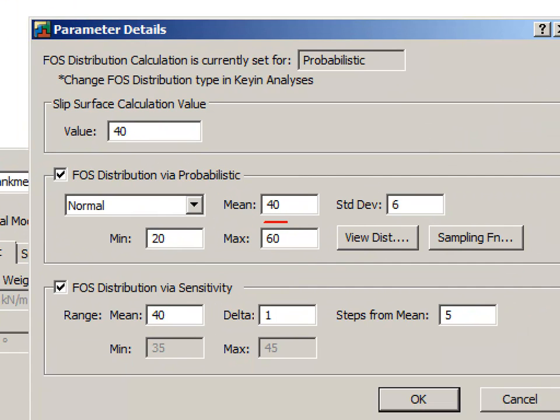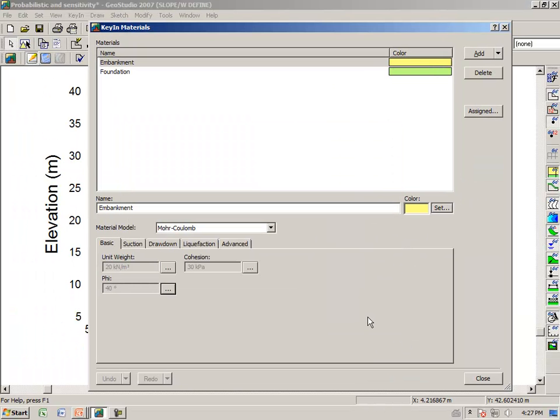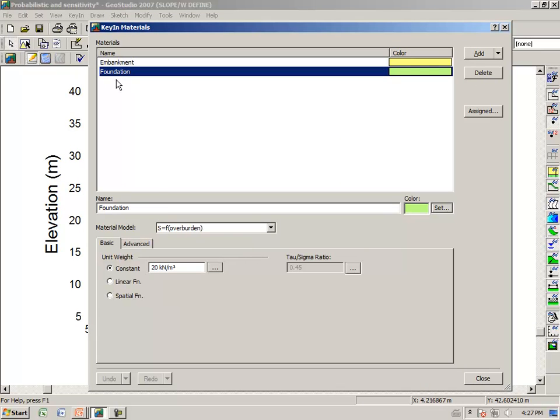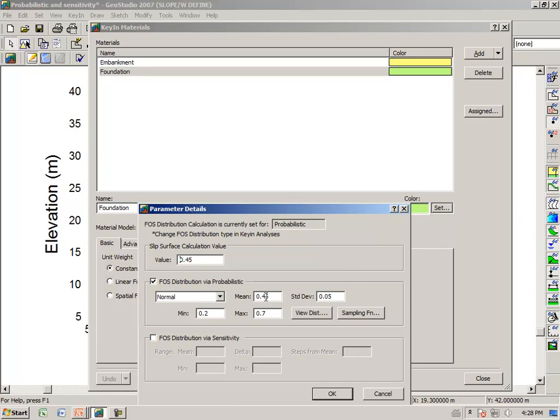We can do the same by looking at the friction angle phi. Once again, the mean is 40, which was used for the static factor of safety calculation. The minimum is 20, the maximum is 60, and we once again use a normal probability density function. The foundation soil uses strength as a function of overburden, and the ratio of shear strength or undrained strength to overburden can be described by some dispersion, where the slope is 0.45, the minimum is 0.2, and the maximum is 0.7.